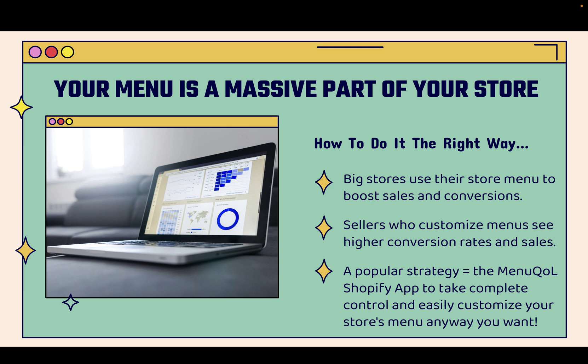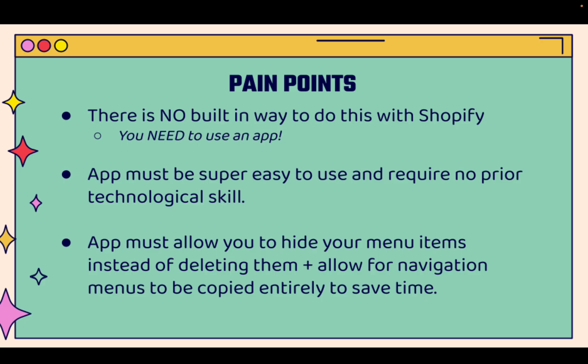If you've thought about doing it before, you might be turned off by how annoying it is to control your menu in Shopify. Big stores use their store menu all the time to boost sales, to boost conversions, to funnel customers in the right direction. Sellers who customize menus consistently see higher conversion rates, higher sales, more profit. A really popular strategy right now is using the Menu QOL Shopify app to take complete control and easily customize your store's menu any way you want.